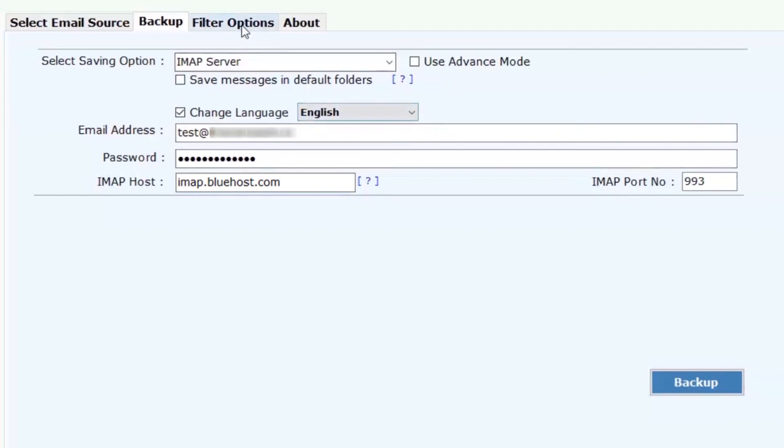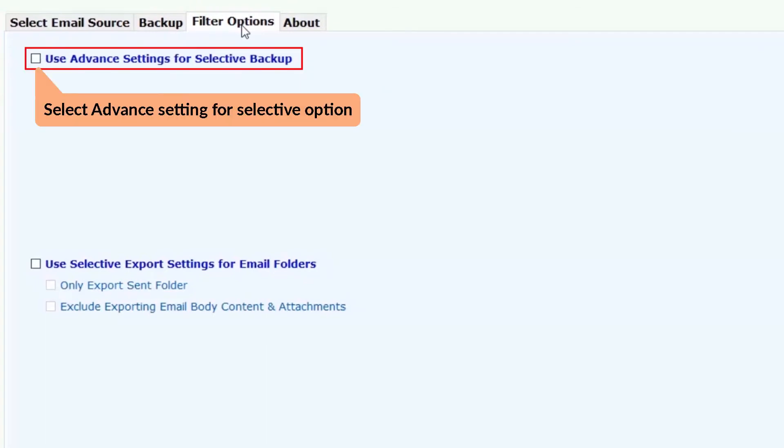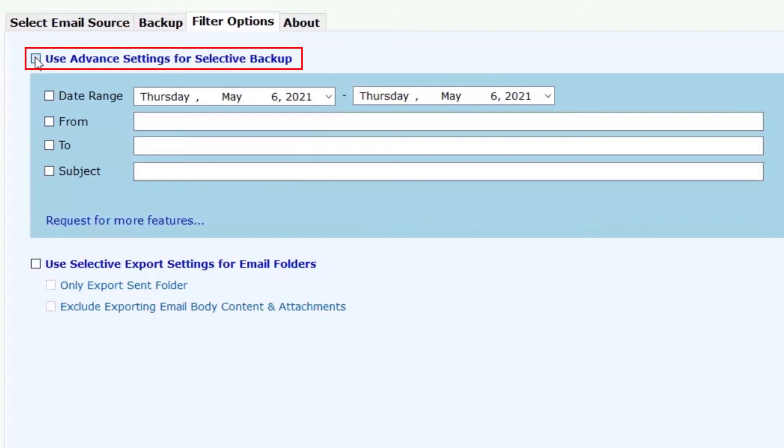Thereafter, go to the filter option. Here are two useful options for user. Mark the check box of use advanced settings for selective backup to sort GoDaddy emails selectively using the filters like subject, date range to, and from.